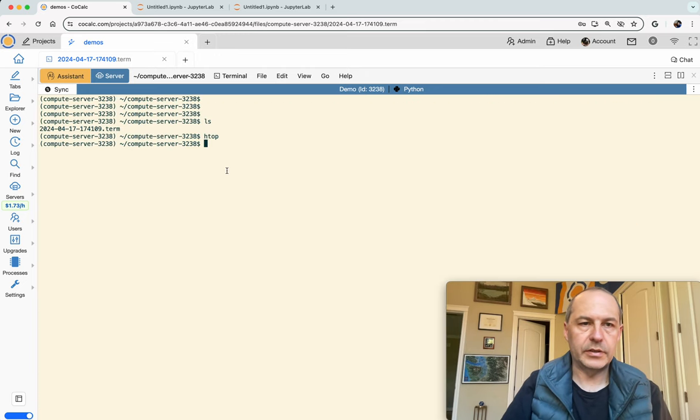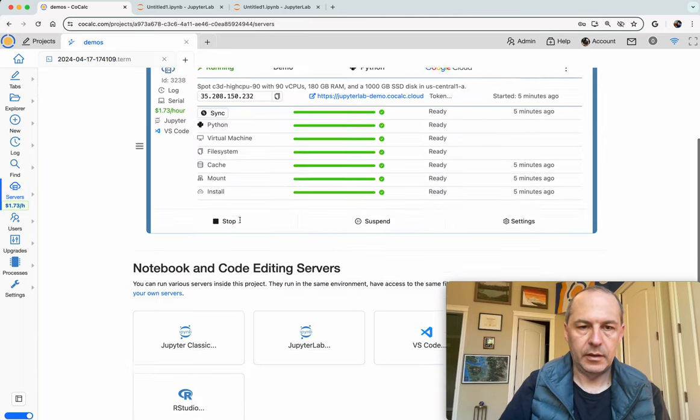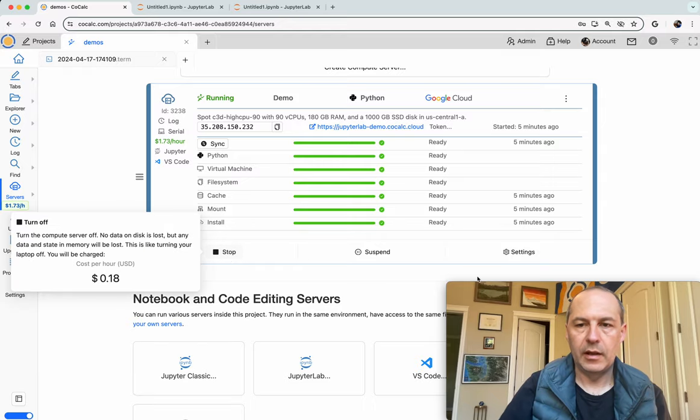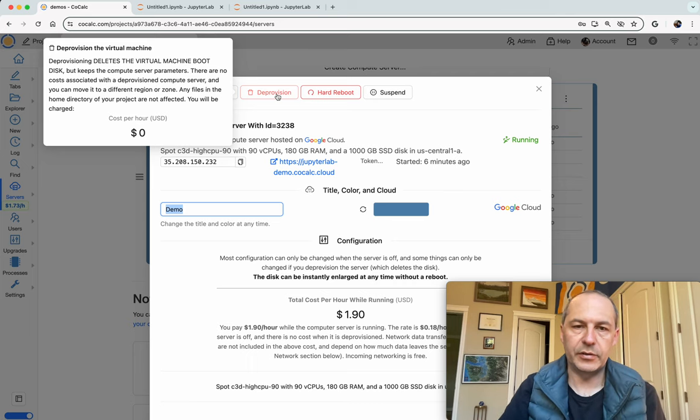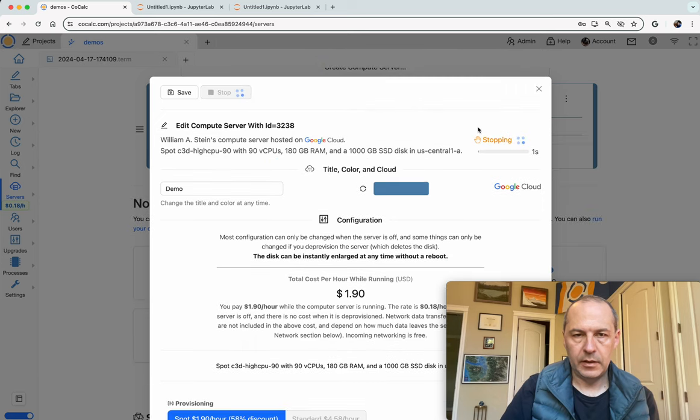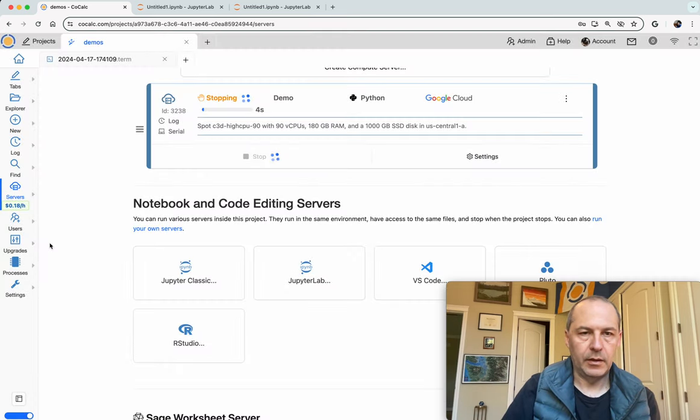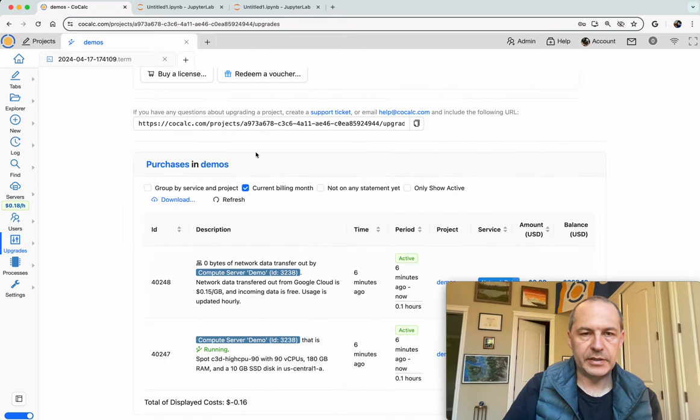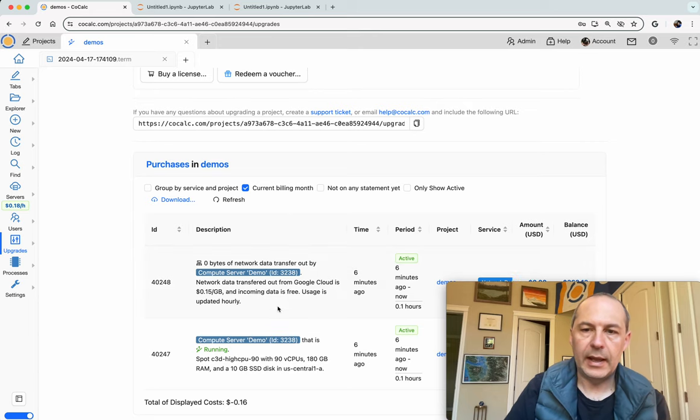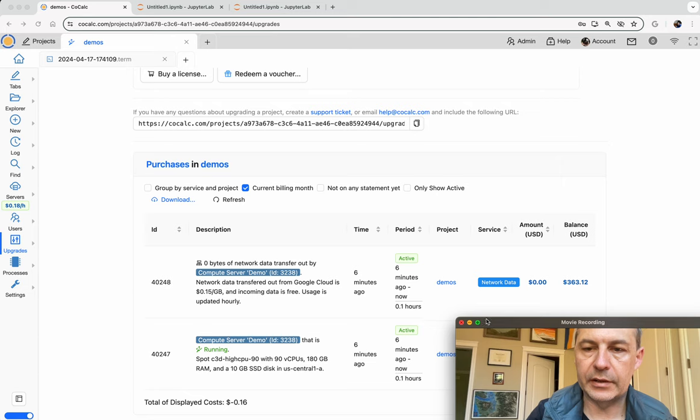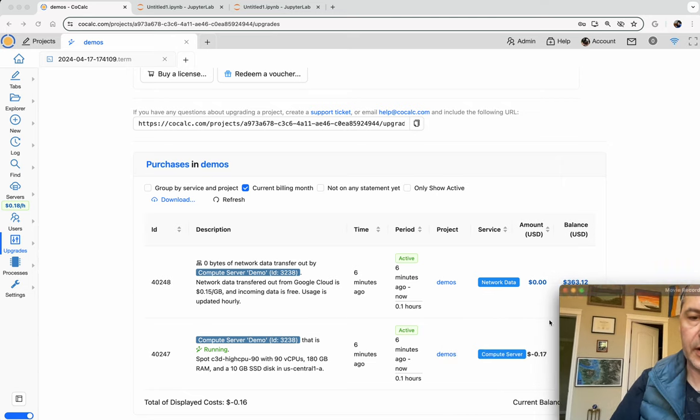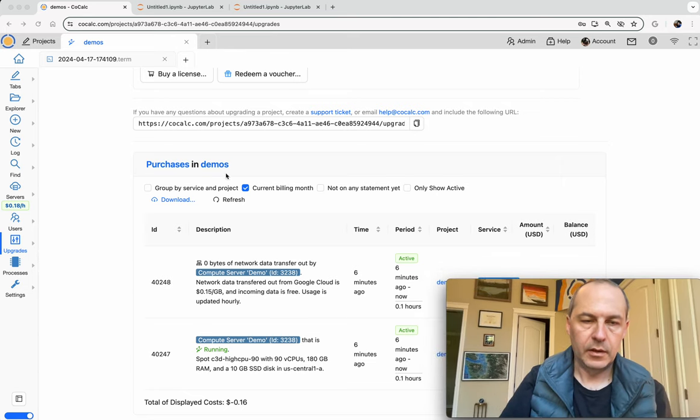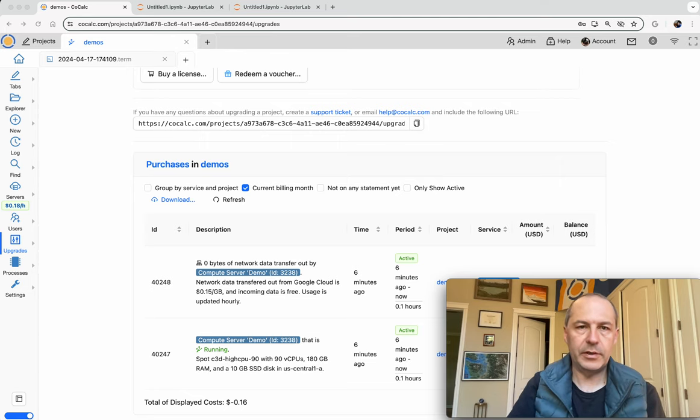So when you're done using your compute server you'll want to shut it off. You can click stop if you want to keep your data or you can click settings and then deprovision if you don't have any special data that's only on the compute server. So let's click deprovision. This will shut it down. Also while it's running if you click on upgrades and scroll down you see every purchase related to this project specifically, and you'll see the running purchase for network. It costs 17 cents for this monster compute server that I was just using. So that concludes our demo and we're done.